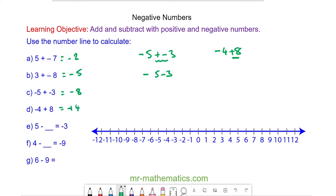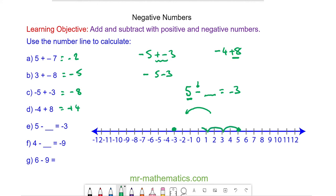For question E we have 5 take away something to make negative 3. We begin at 5 and we're moving to the left because it is a subtraction, ending at negative 3. To do this we move 2, 4, 6, 8 places, so we're taking away 8.